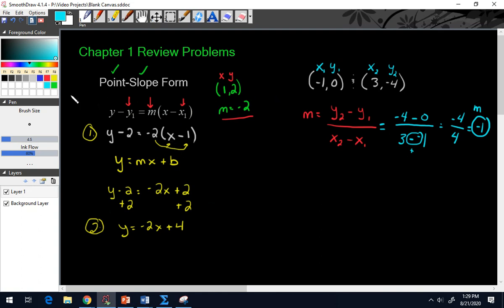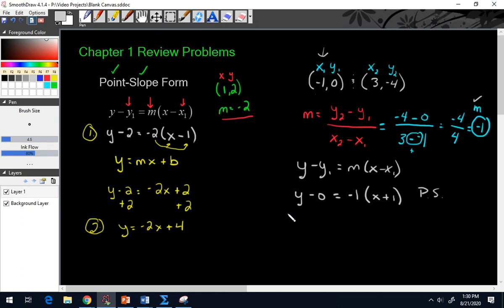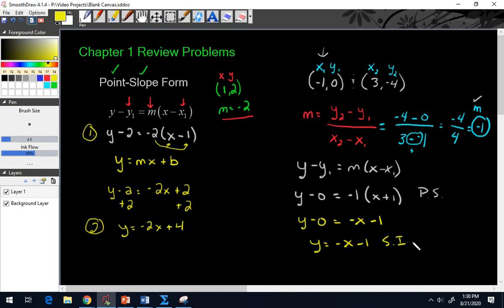Now we go back to what we did in the first problem. We have our slope, and we have two points — it does not matter which point you pick. Using y minus y1 equals m times x minus x1, I'll plug in: y minus 0 equals negative 1 times x minus negative 1, which becomes plus 1. That's point slope form. Or, distributing the negative 1, we get y equals negative x minus 1 for slope intercept form.